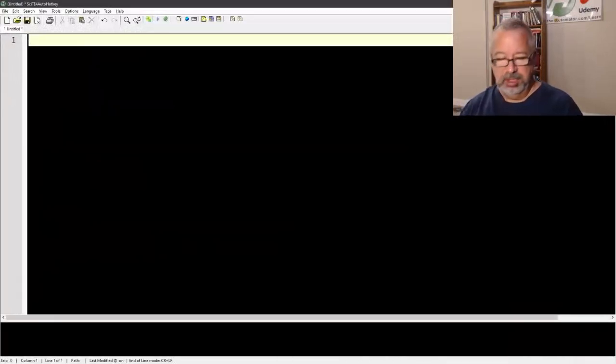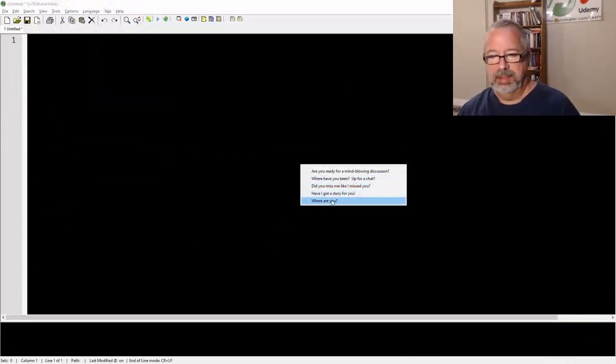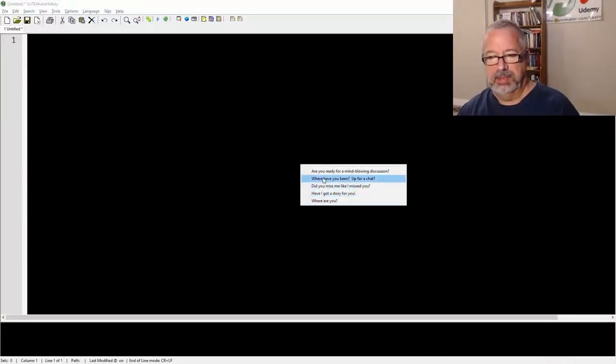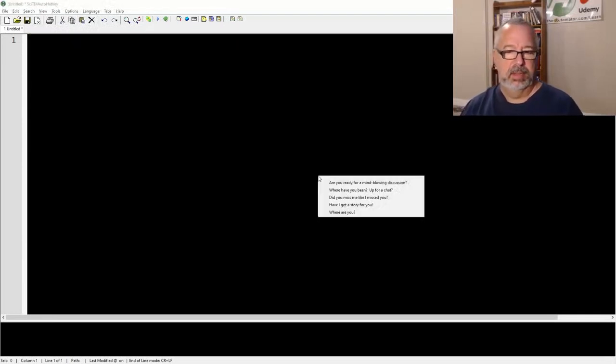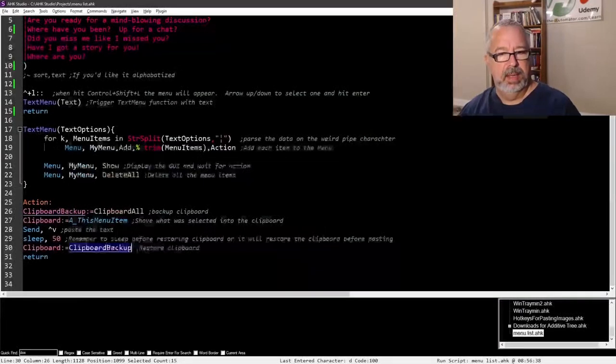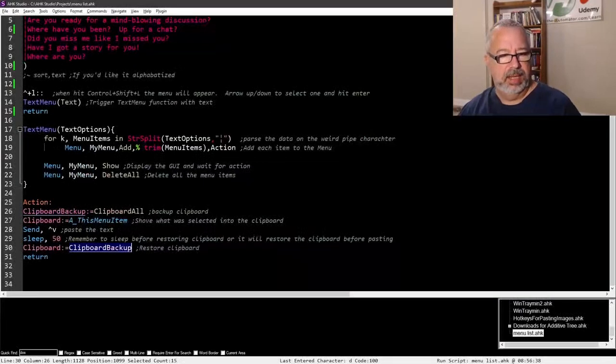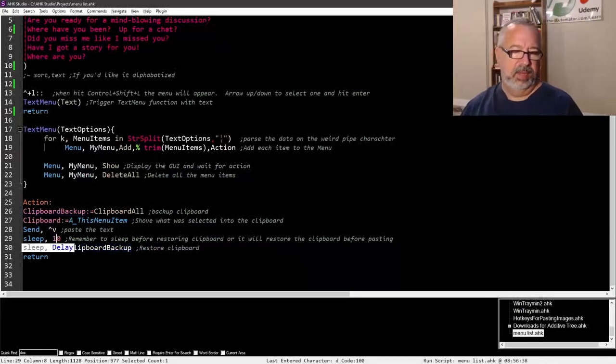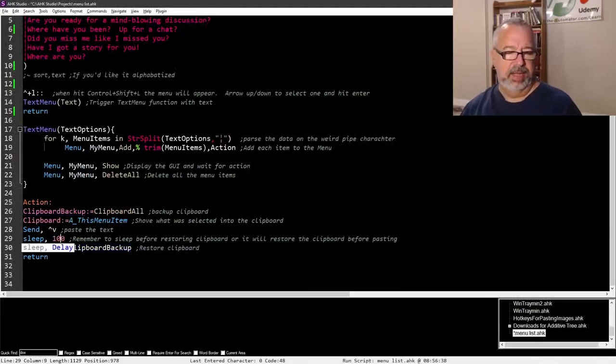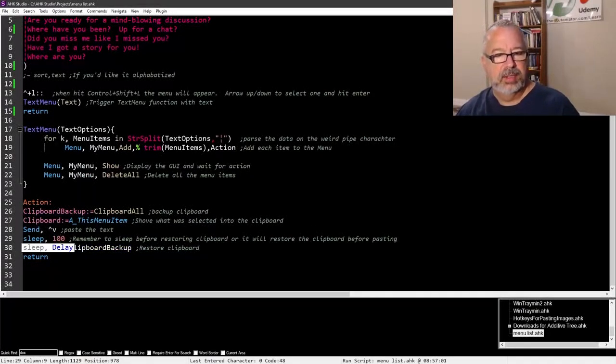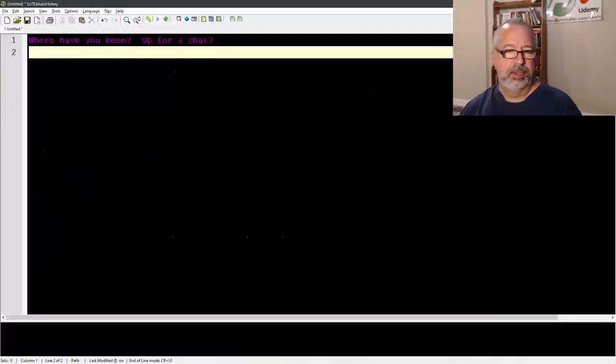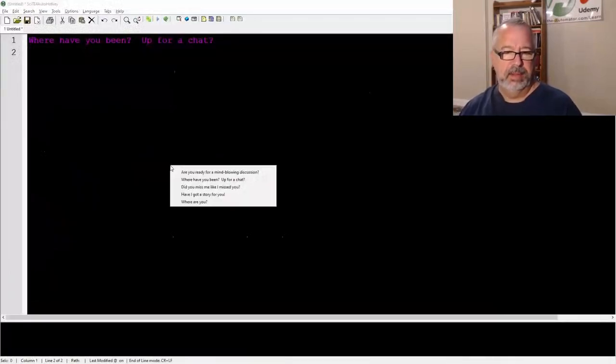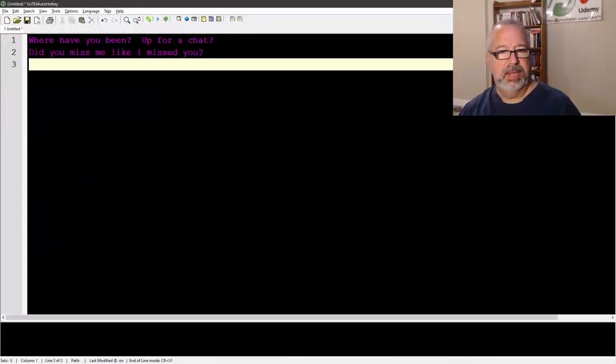So let me demonstrate here, let me bring over site and let me launch this, so control shift L. So here are the options, notice they're not alphabetized, because here's this, where have you been, up for chat. So that didn't work, let's try it again. There we go, maybe.